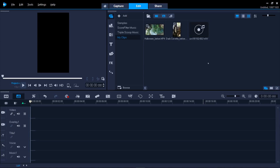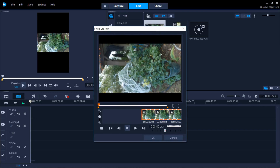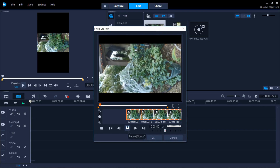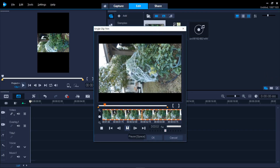Welcome to this super easy Corel tutorial on how to rotate a video in VideoStudio that's been captured incorrectly. This usually happens when shooting a video in portrait mode instead of landscape.